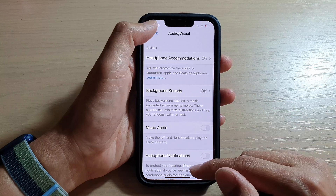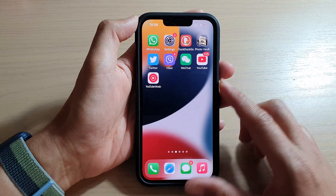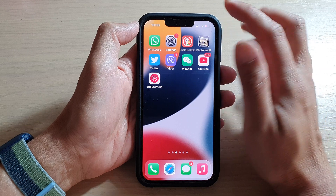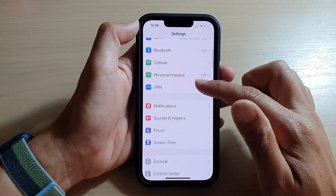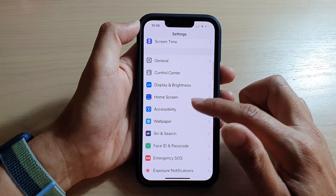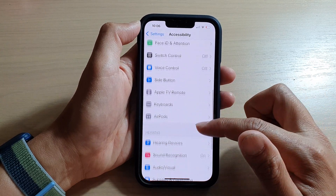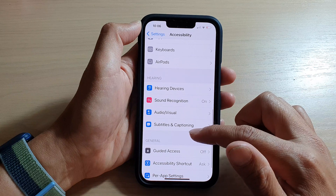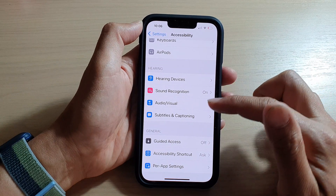First, let's go back to your home screen by swiping up at the bottom of the screen. On the home screen, tap on Settings. In Settings, go down and tap on Accessibility, then swipe up and tap on Audio/Visual in the hearing section.